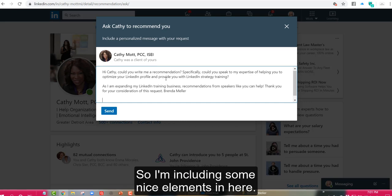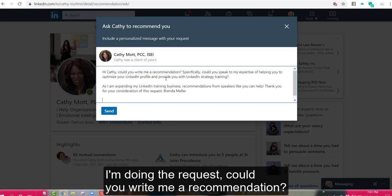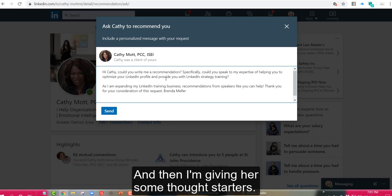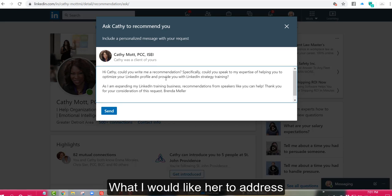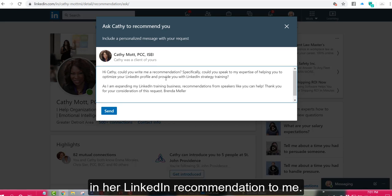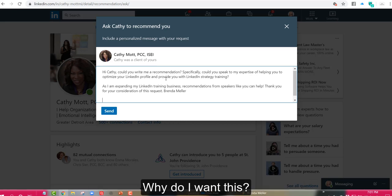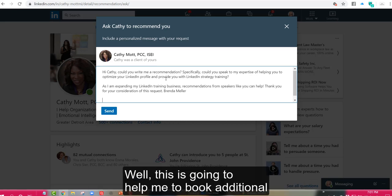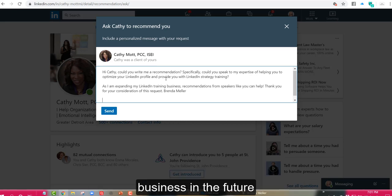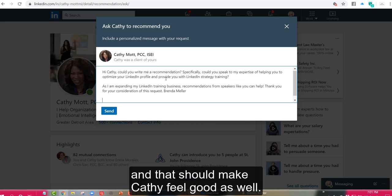So I'm including some nice elements in here. I'm doing the request. Could you write me a recommendation? And then I'm giving her some thought starters, what I would like her to address in her LinkedIn recommendation to me. And then I'm giving her the why. Why do I want this? Well, this is going to help me to book additional business in the future and that should make Kathy feel good as well.